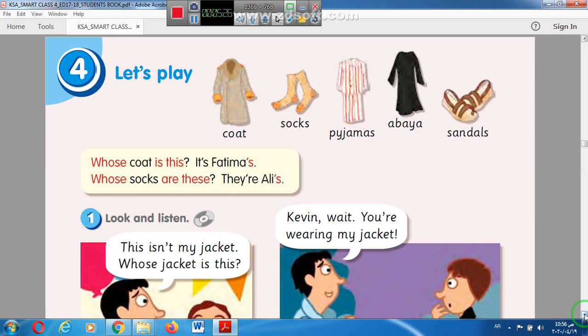Let's go to the questions. Question number two: Whose socks are these? They are Ali's. Here we are asking about a plural — like socks or sandals. Another question: Whose sandals are these? They are Sara's. Whose trainers are these? They are Ahmed's.